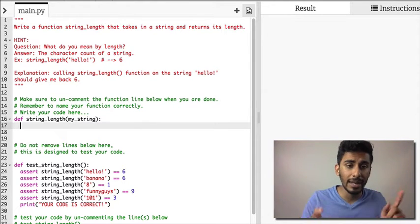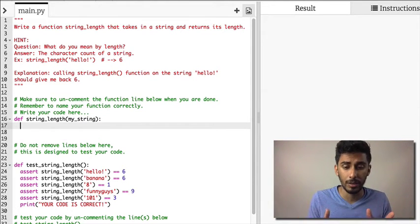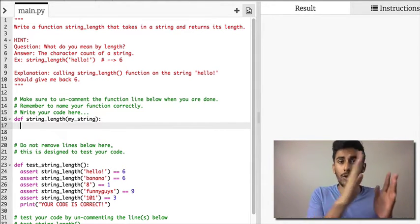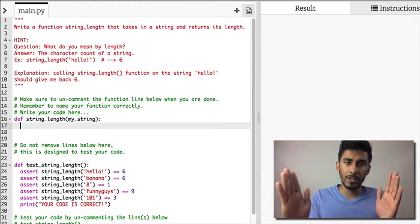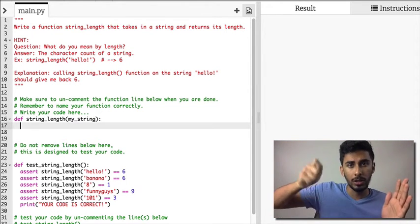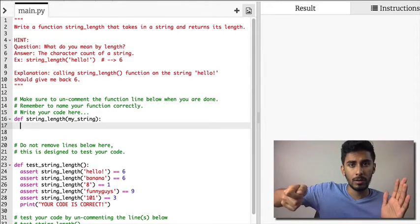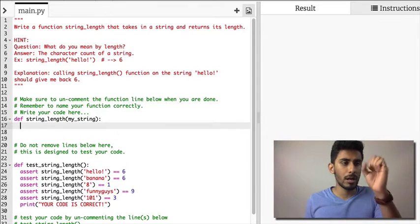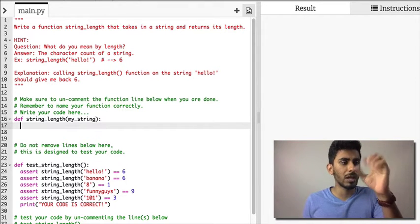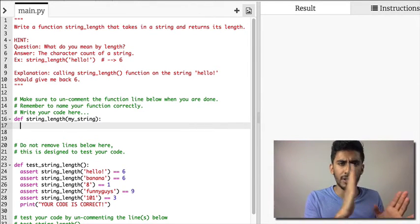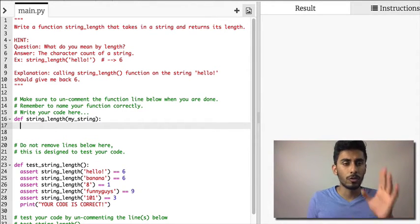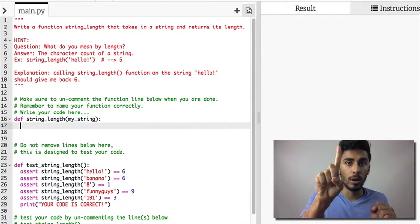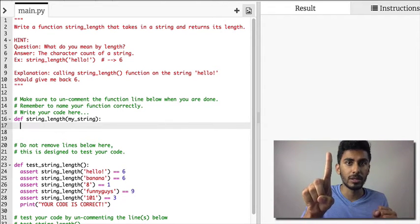What this function requires you to know is how to do a for loop, okay? If you can do a for loop, you can solve this problem very easily. So I have my_string. Now what do I want to do? I'm gonna run through that string and count each letter, right?